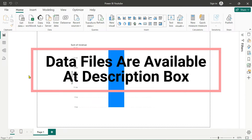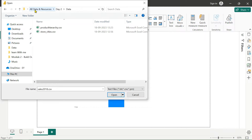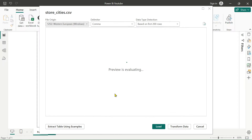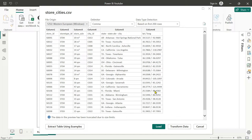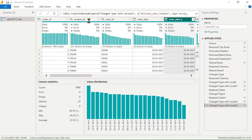This file is available in the description box of the video, from there you can easily download it. In our 'All Resources Data' file, simply go to 'All Data and Resources' and from there import these two files one by one. First we import 'Store Cities' and click Open. The store cities data is now loaded in our Power BI report. We can click on 'Transform Data' or 'Load Data'. Load Data means it will load to the backend and we can transform it later. For now we simply click Load. We can also add another data source from the Power Query Editor.